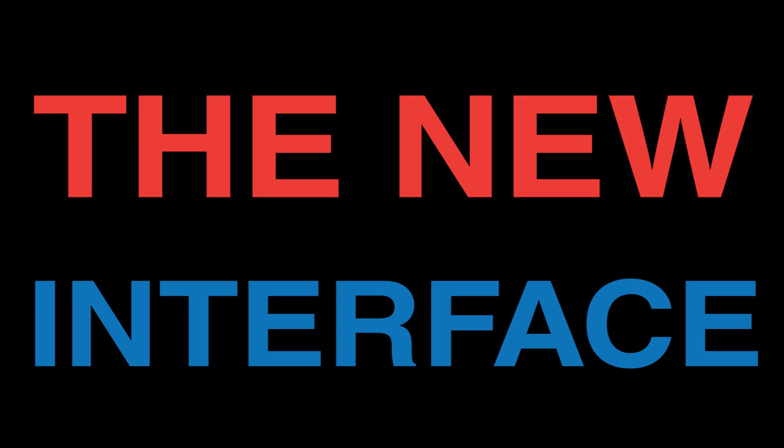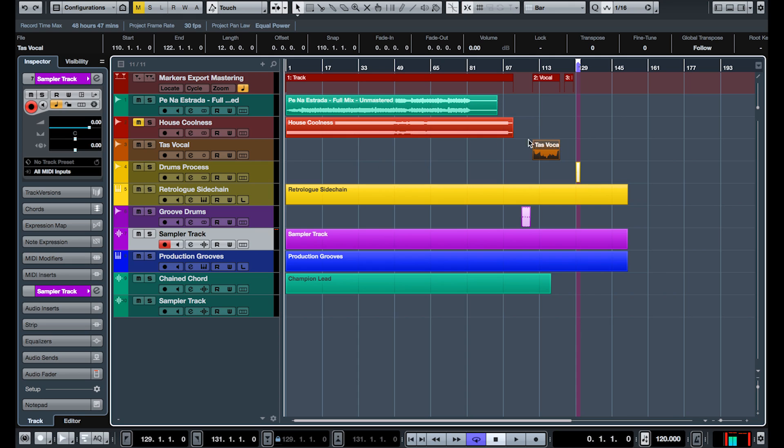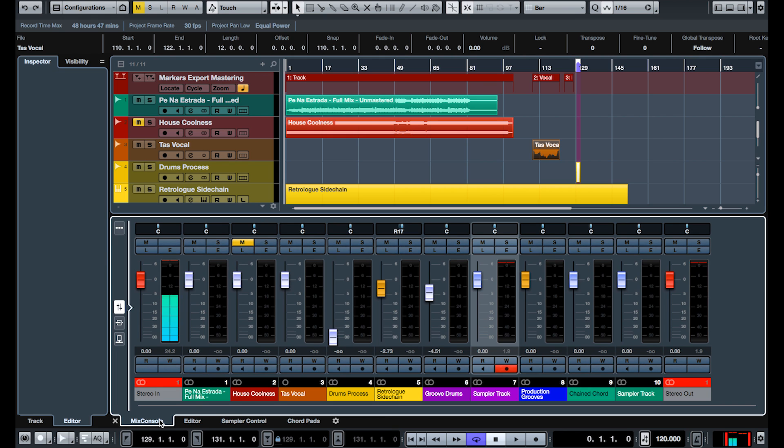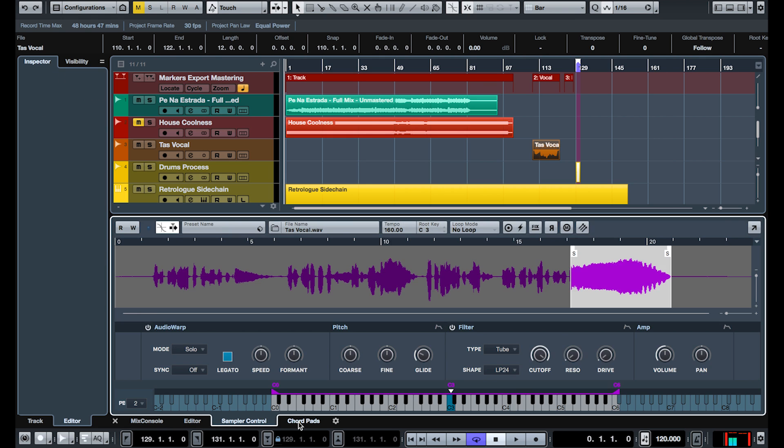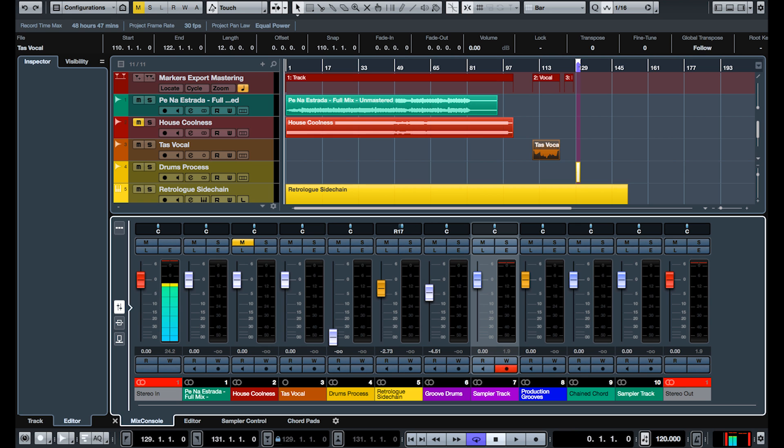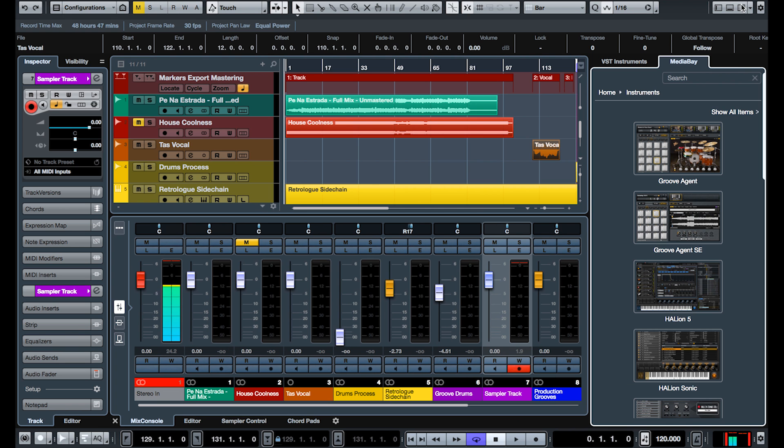Feature number one, the new interface. Cubase Pro 9 now has integrated windows, which means you don't have to change windows anymore. You just hit on those tabs. You see? This one's down here. You have immediate access to all the functions. This will save a lot of time.